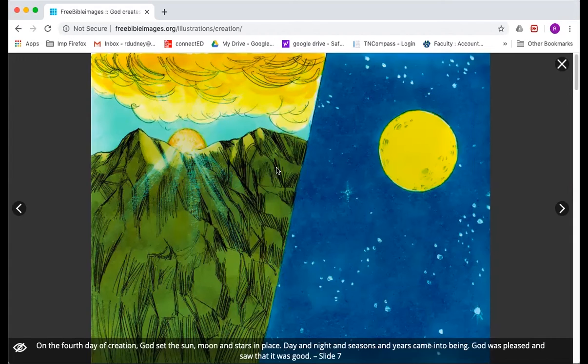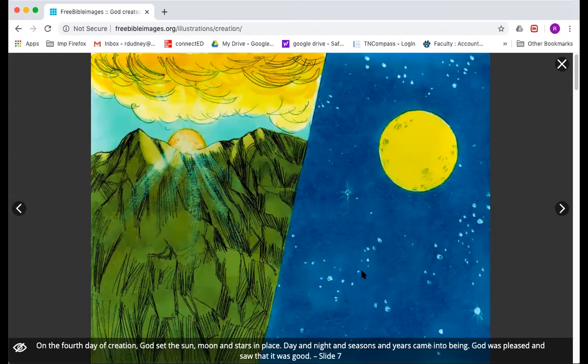We see these beautiful lights in the sky — that would be the sun, and over here would be the moon and the twinkling stars, beautiful sky at night.